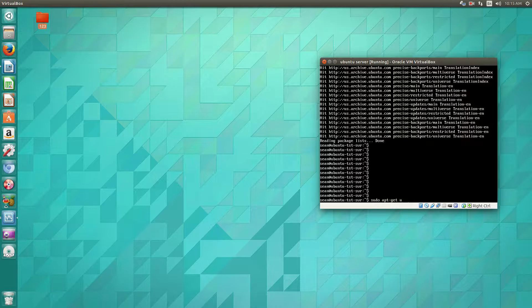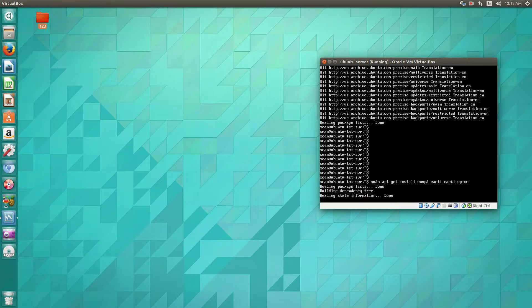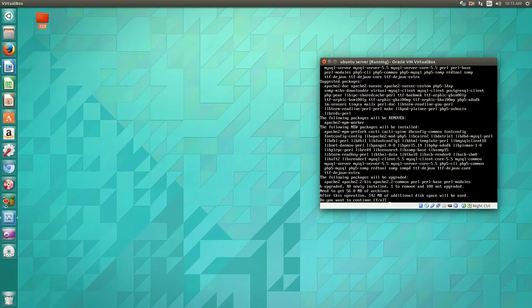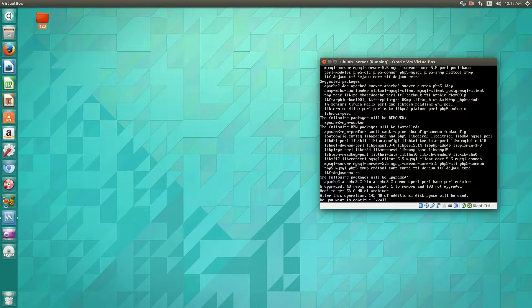And then we'll do apt-get install snmpd, cacti, and then as well as cacti-spine. Now you'll also need Apache, you'll need a LAMP install, Apache, MySQL, and PHP.